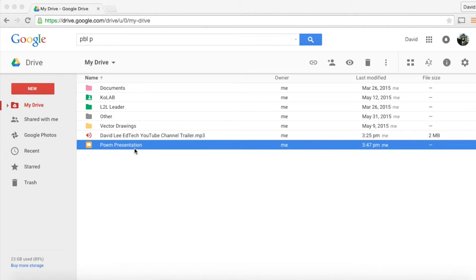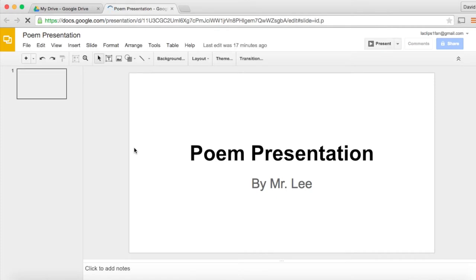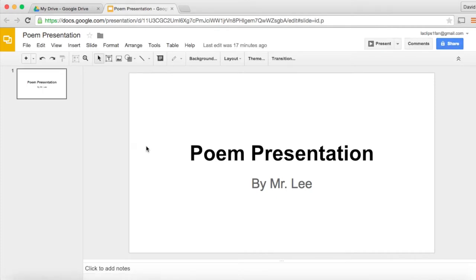So you will need to sign into your Google Drive, open your poem presentation slide and make sure that it is complete, totally complete with a title slide, also multiple slides with multiple poems as well.